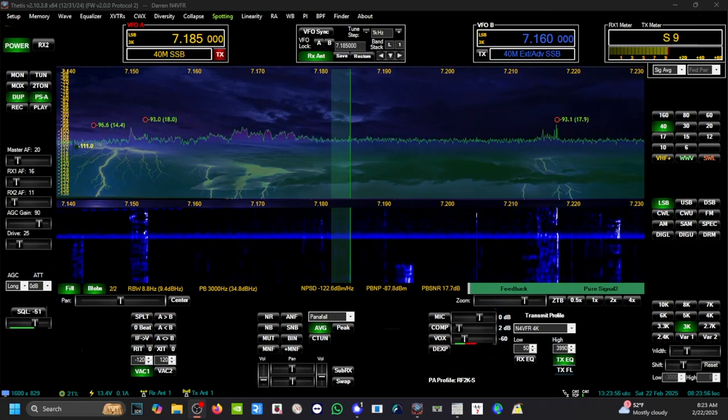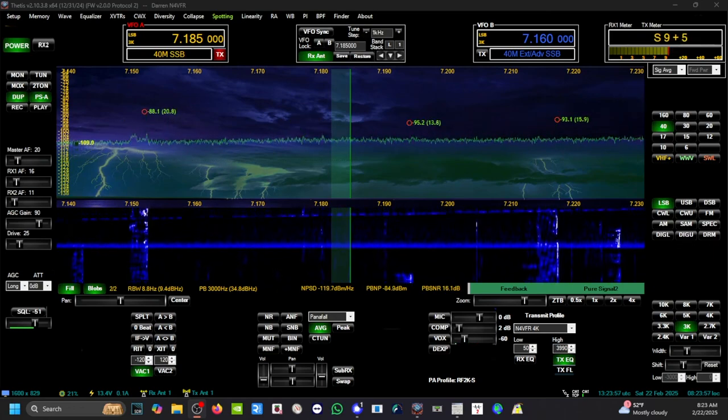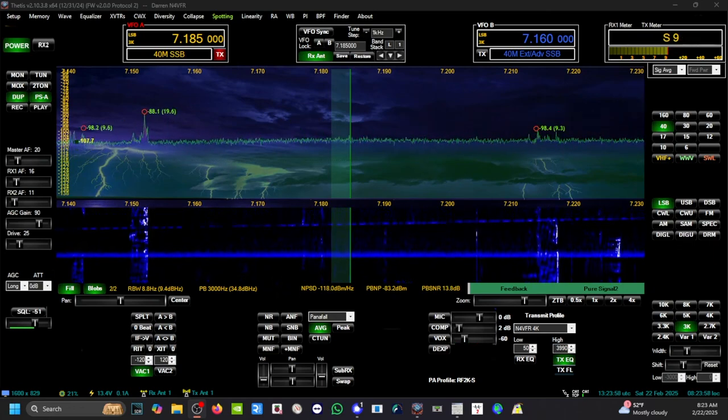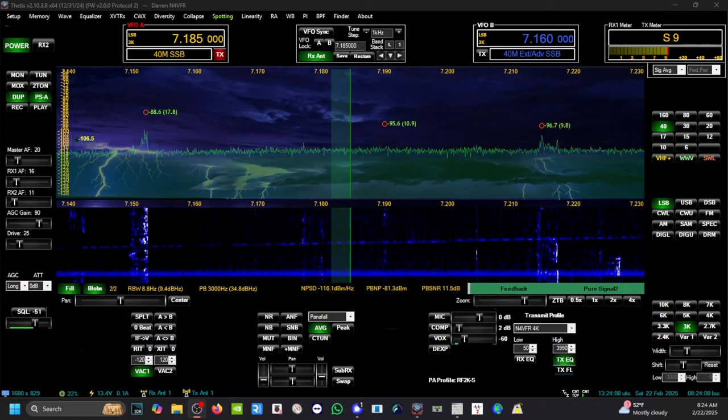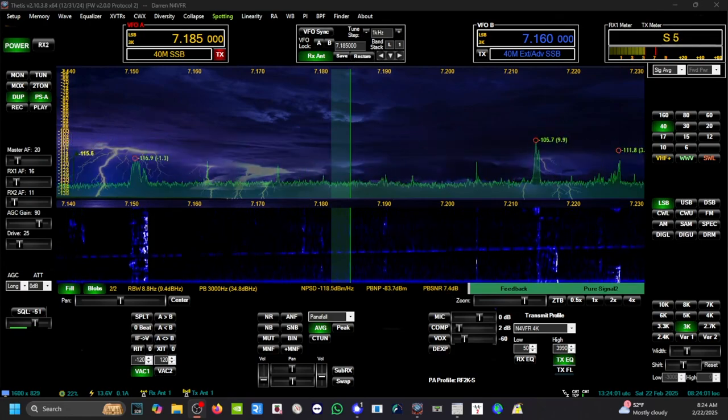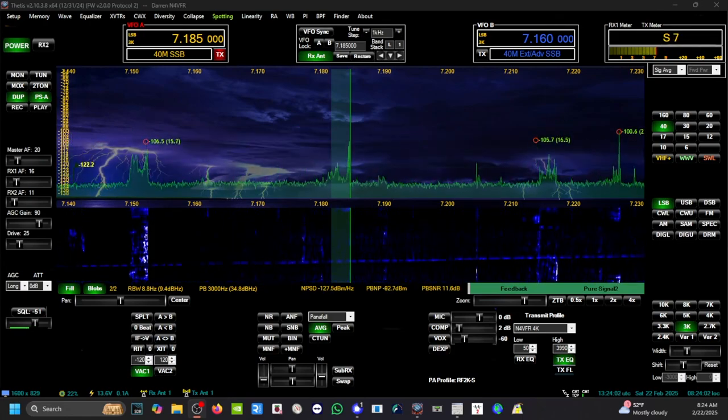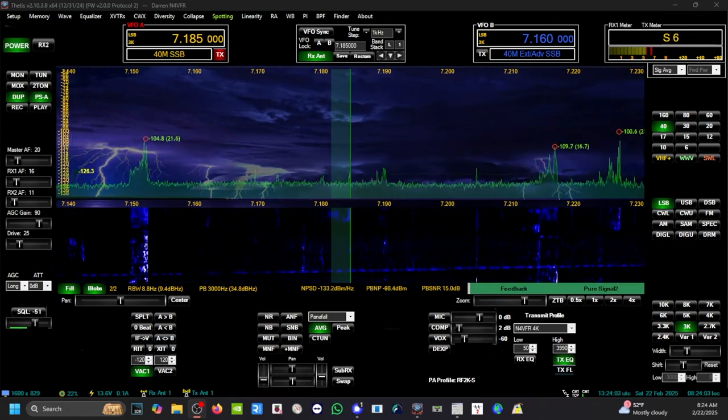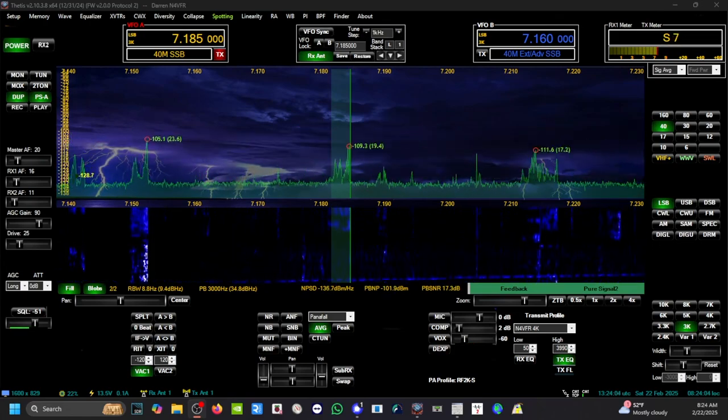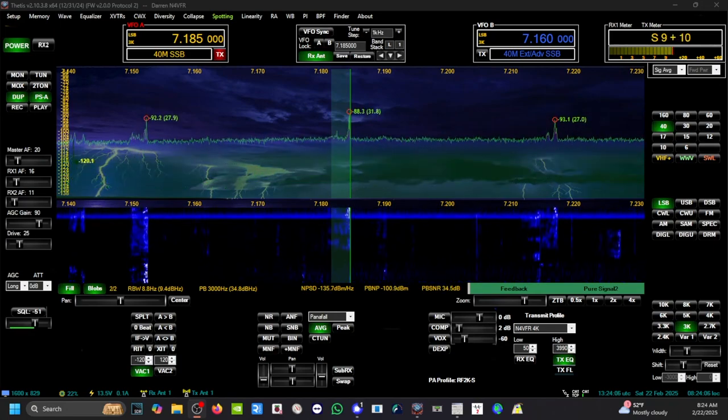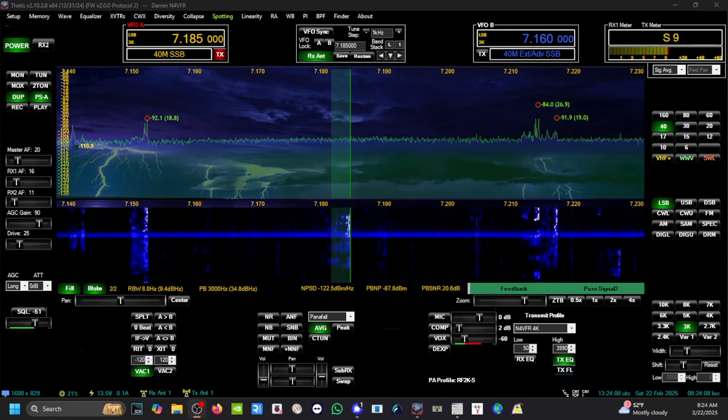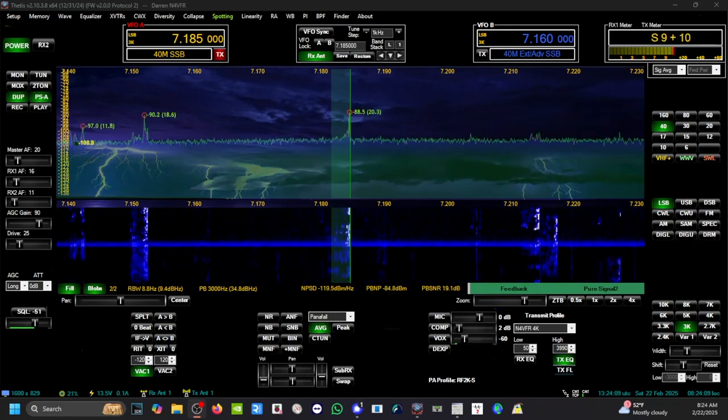I'm going to turn off NR1. I can't even hear Doug. It's Mike - he's S9 plus 10.